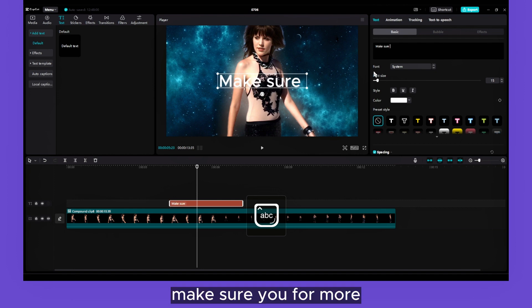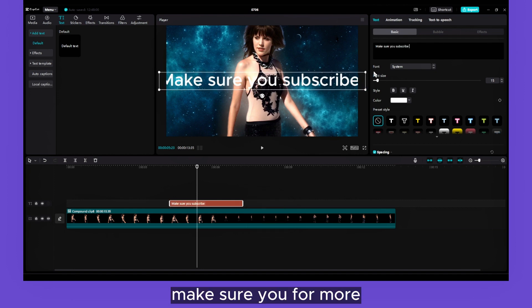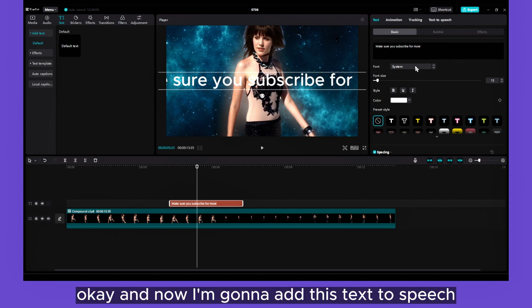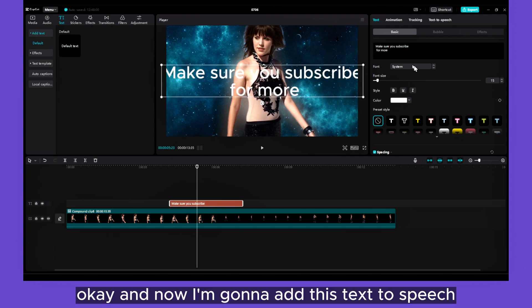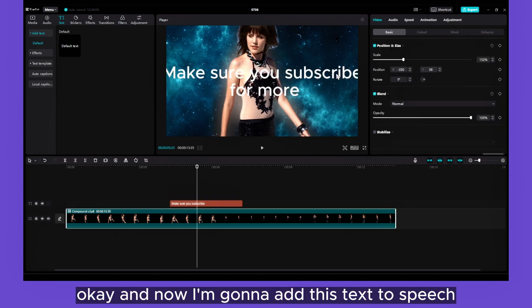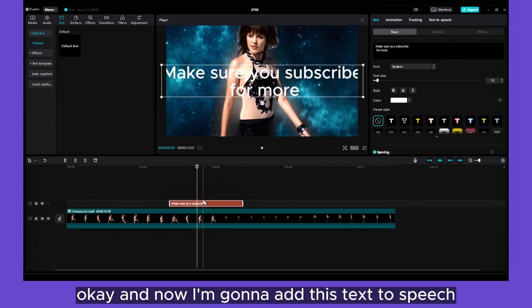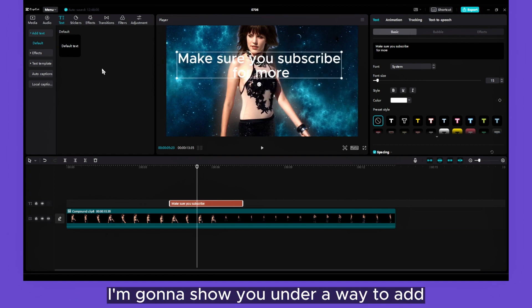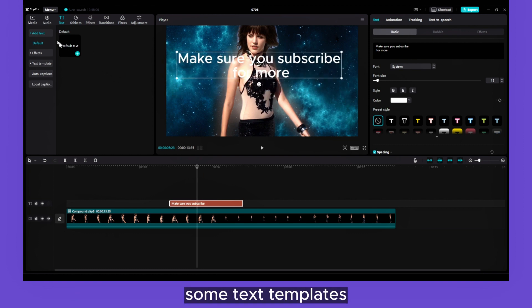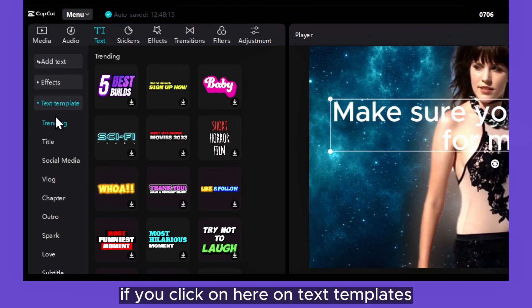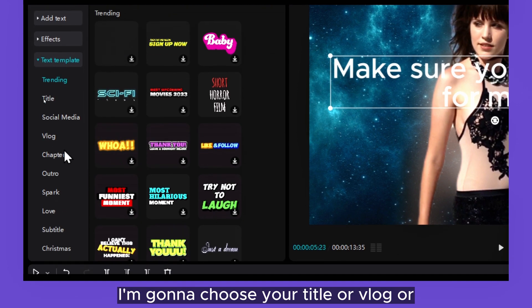Okay, and now I'm going to add this text-to-speech, but before doing that, I'm going to show you another way to add some text. If you click on here on Text Templates...